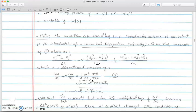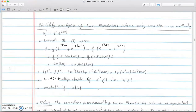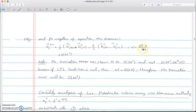Now let's look at the order of accuracy. The left side uses the forward Euler discretization, which is first order in time. The central difference spatial derivative is second order in space. The diffusion-like term involves the second derivative in x, which is also second order in space, multiplied by the coefficient Δx²/Δt.